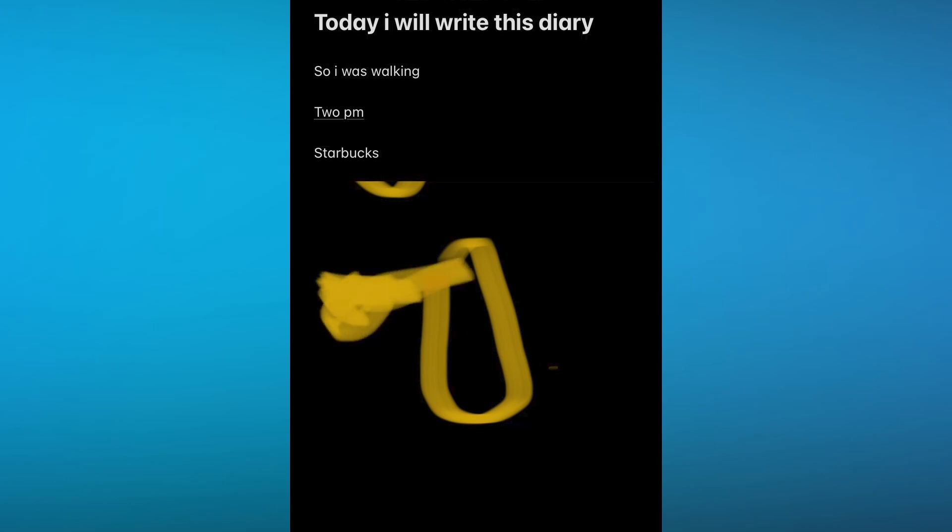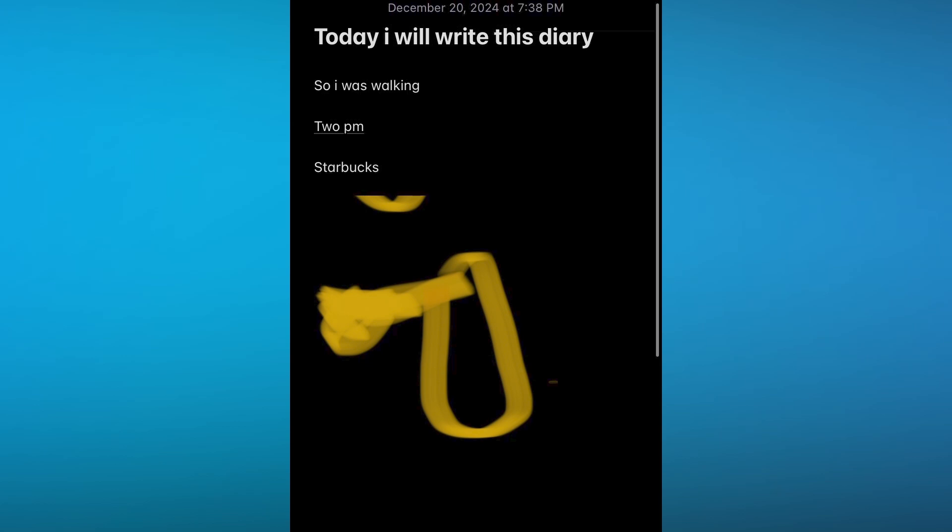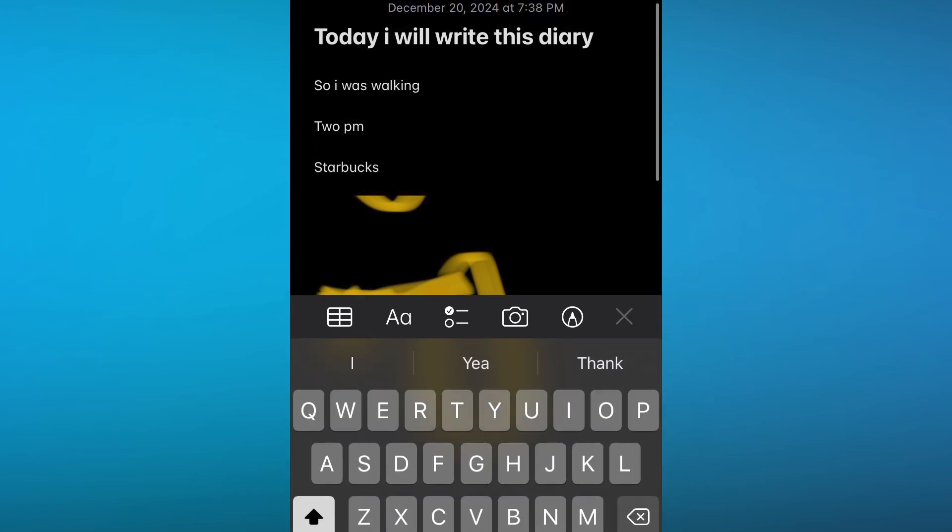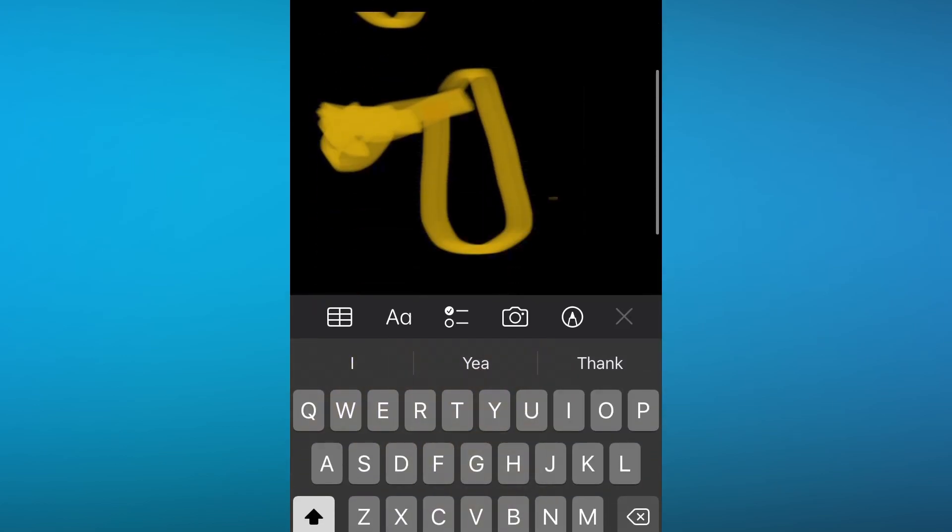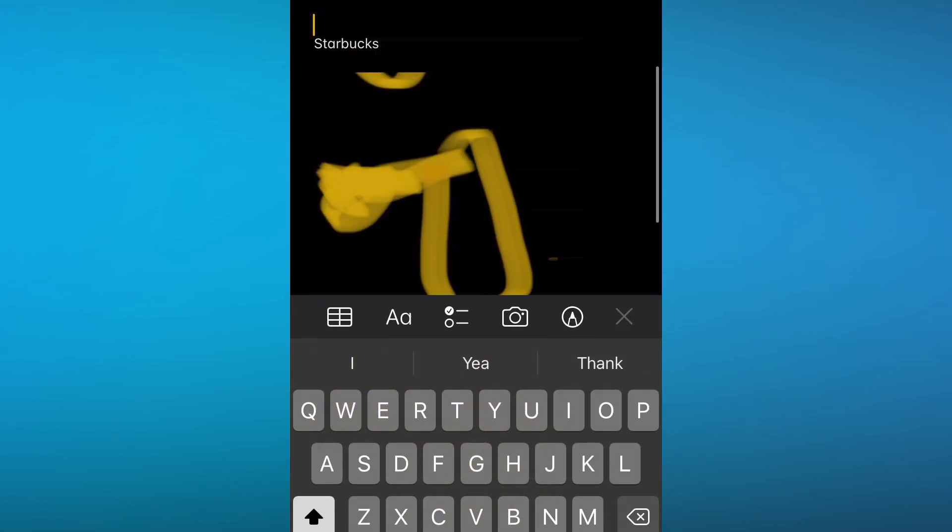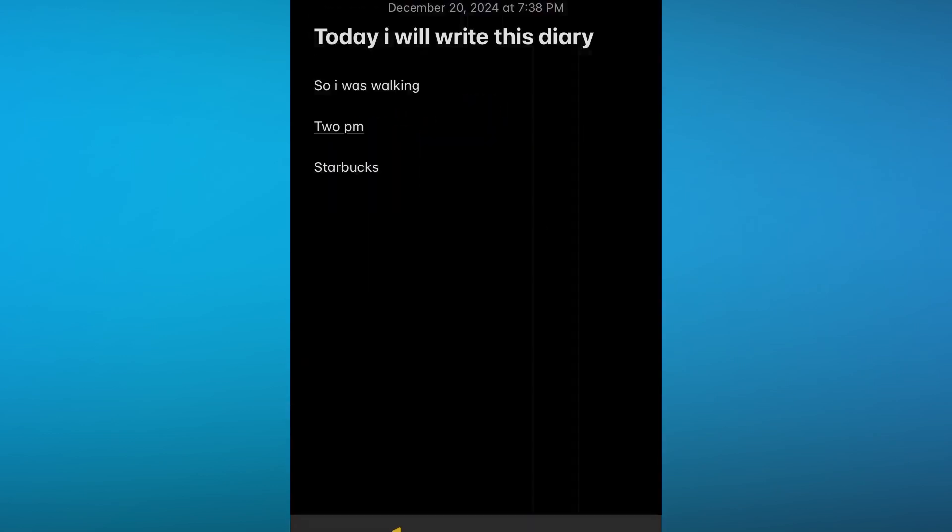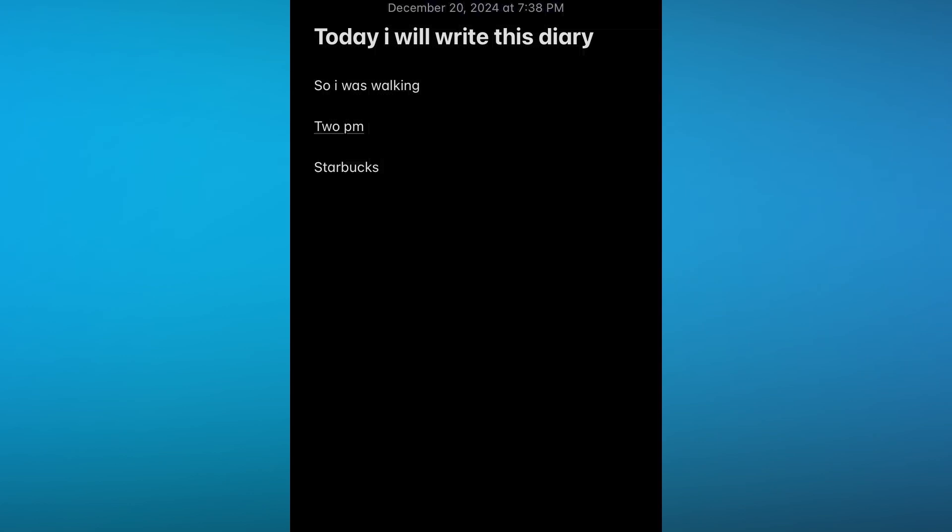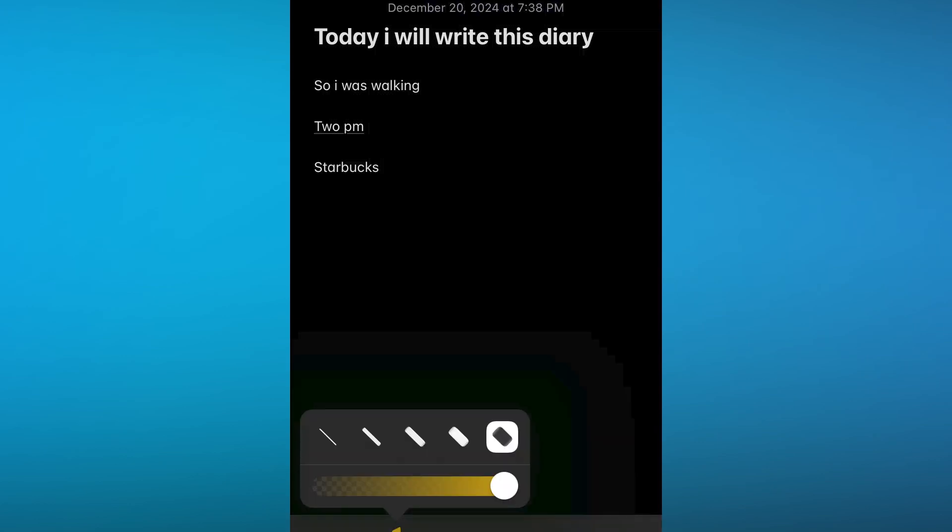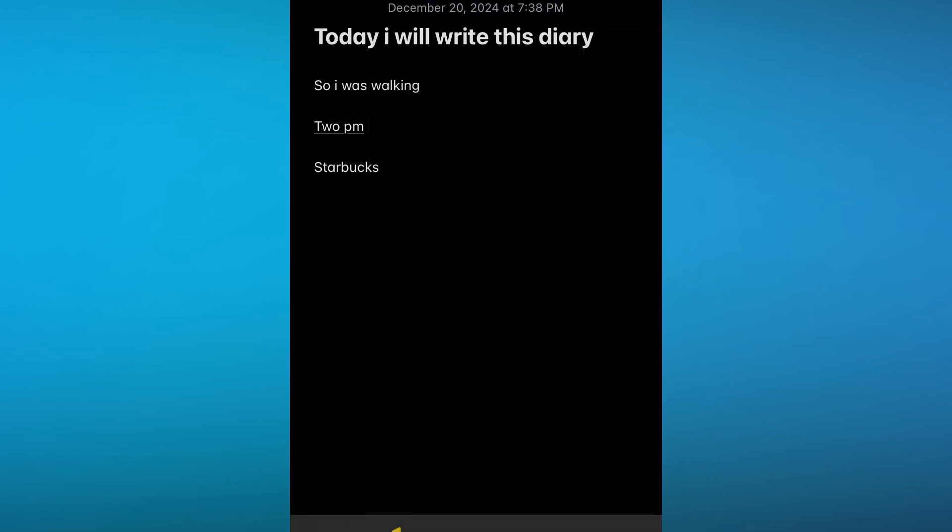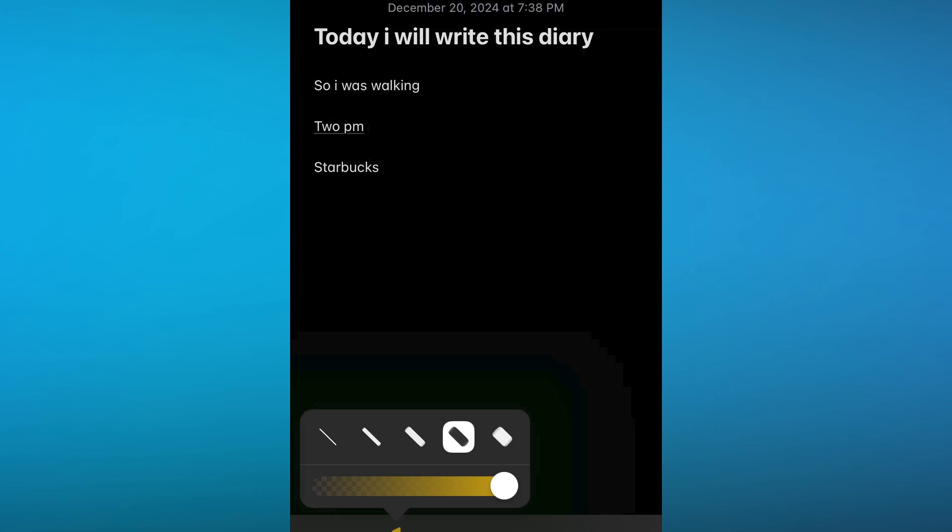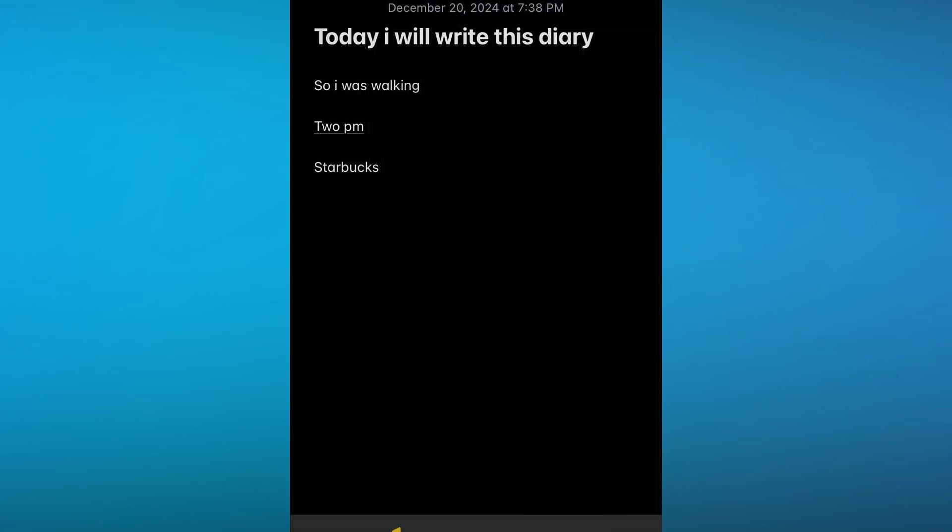So once you've done your highlighting, you can simply go ahead and write your text into that in the easiest and most simplest way. So basically, this is how you're going to go ahead and highlight in your notes. And obviously, I'm going to go ahead and undo a little of that. You can't highlight over the congenital text that you've written. So let's say I'm going to do that.